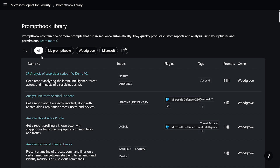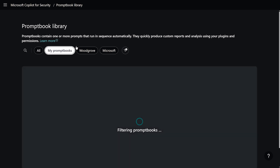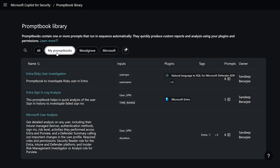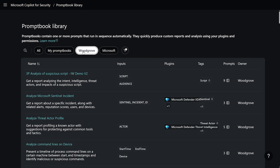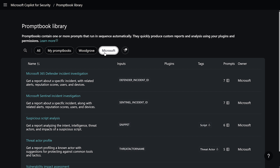The All tab shows all the Prompt Books from the remaining three tabs. The My Prompt Books tab shows the Prompt Books that I have created and only I can access. Under the Woodgrove tab, a tenant's name, I see my tenant's Prompt Books. The Microsoft tab shows the global Prompt Books that Microsoft has built and made available for all customers to use.